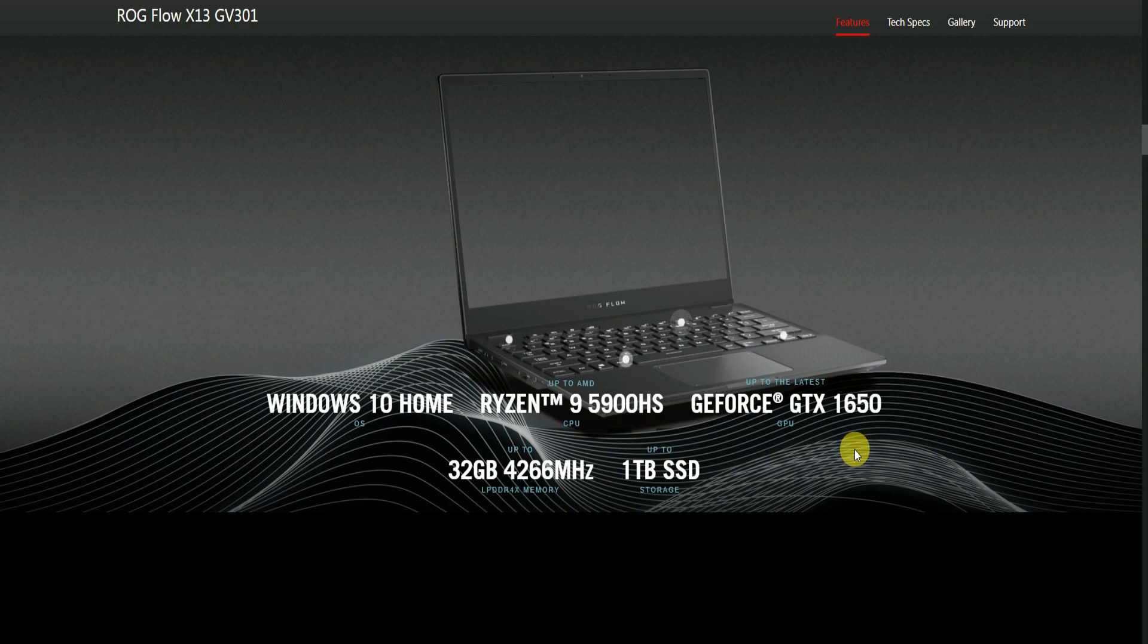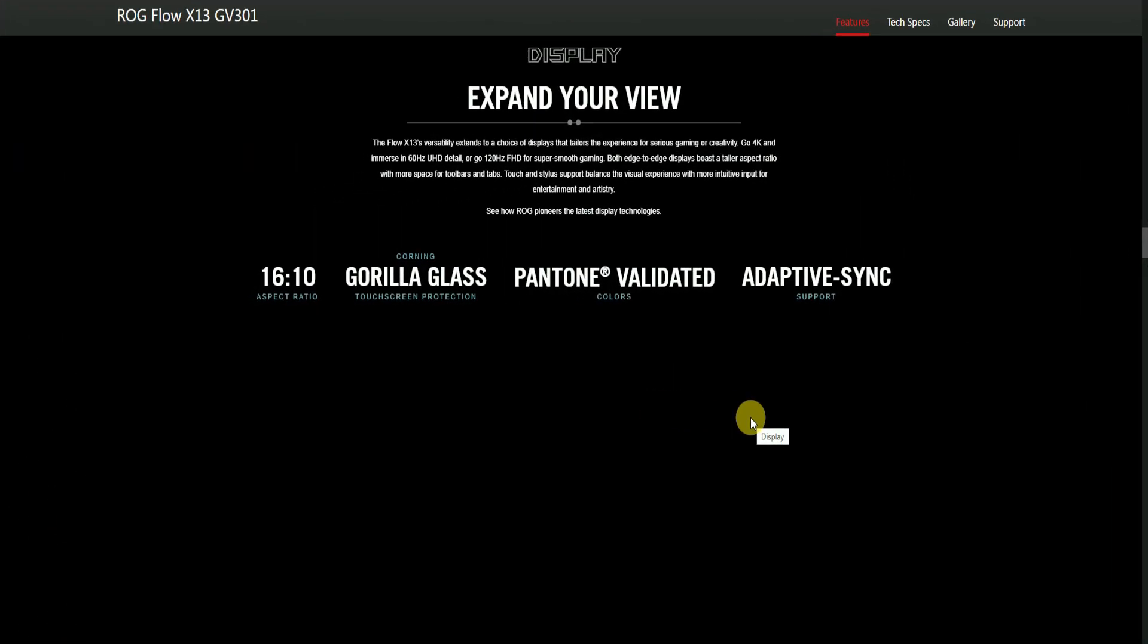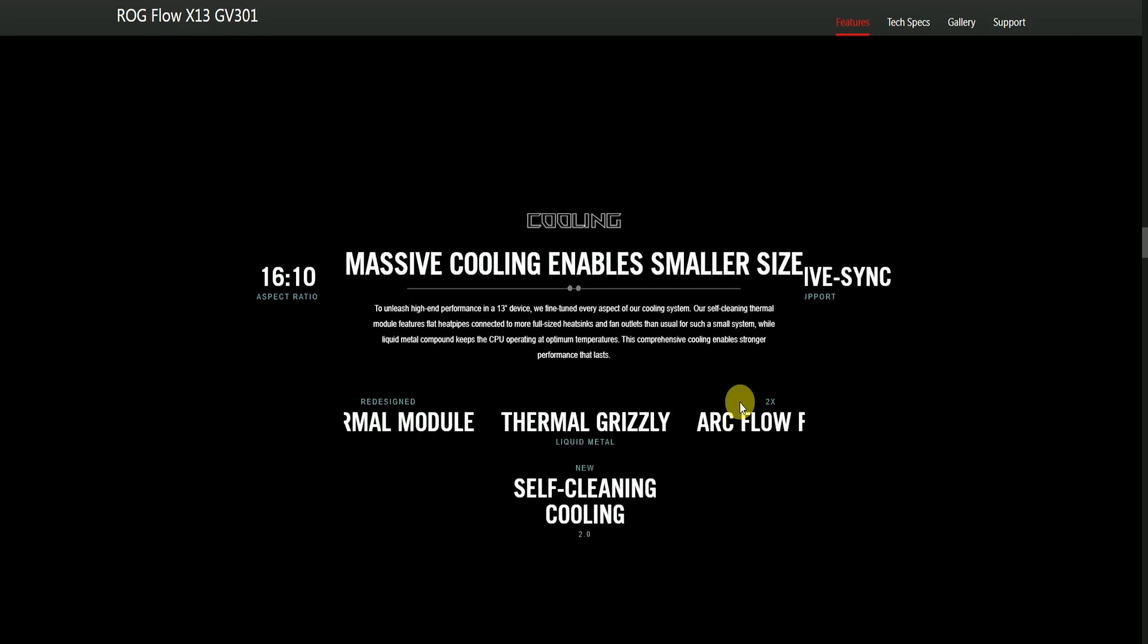Display: Expand your vision. The Flow X13's flexibility extends to choice of displays. The taller 16:10 aspect ratio gives creators and gamers an impressive 4K ultra HD display or 120Hz Full HD display for super smooth gaming. Both edge-to-edge displays boost the dynamic aspect ratio with more space. It includes Gorilla Glass touchscreen protection, standout vivid colors, and adaptive sync support.